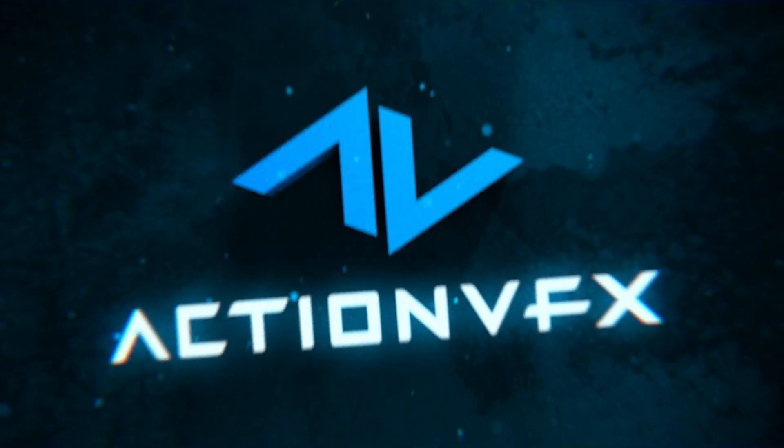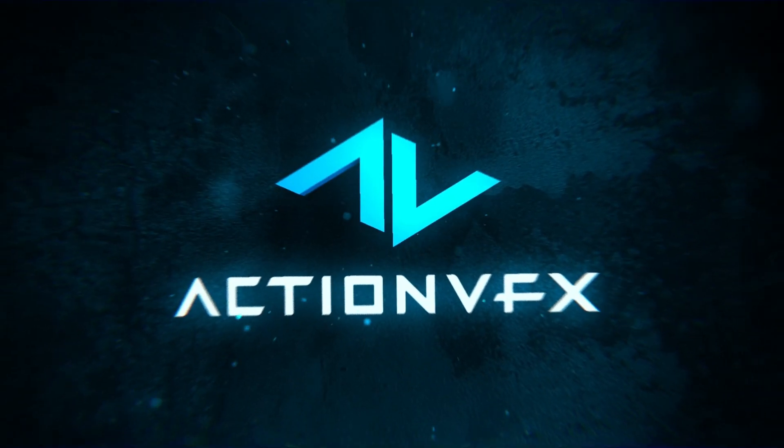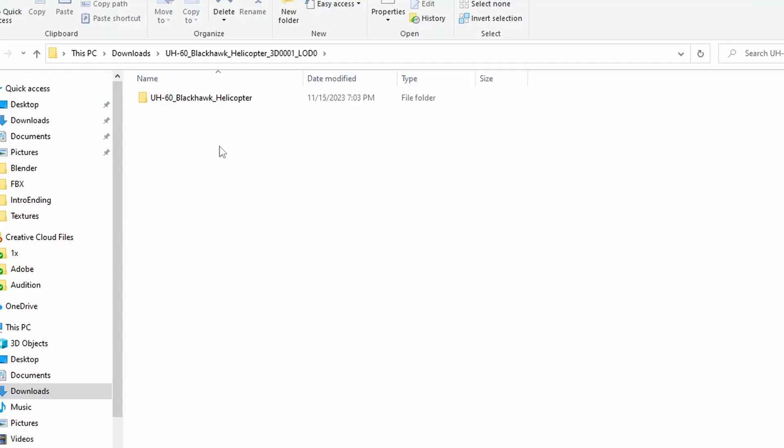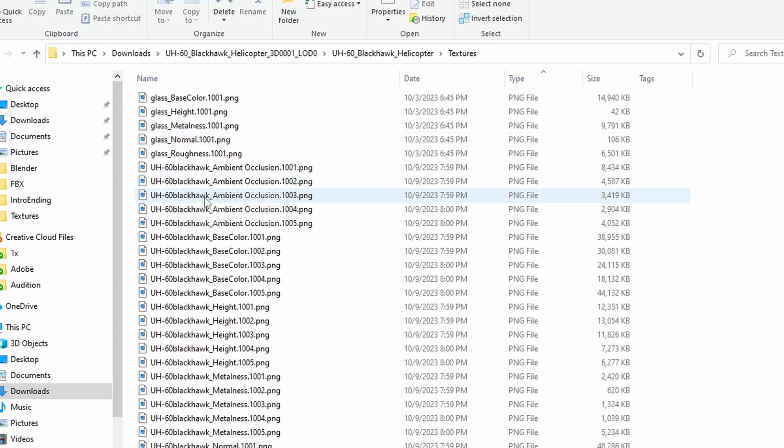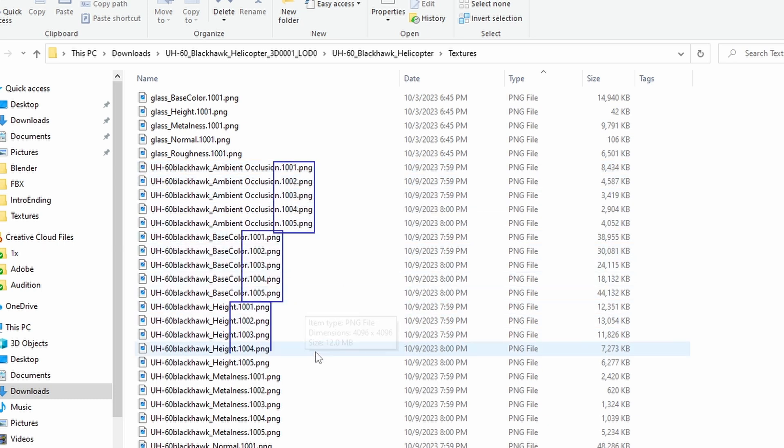Let's jump right in. In some of our models you'll see that textures come as UDIMs. UDIMs are U-dimensional images and is a standardized method for organizing and naming texture tiles in different applications to efficiently handle large texture sets for high resolution assets.